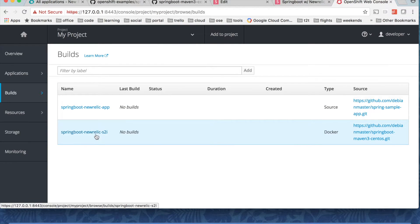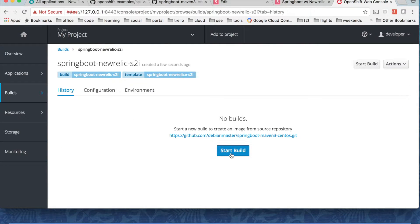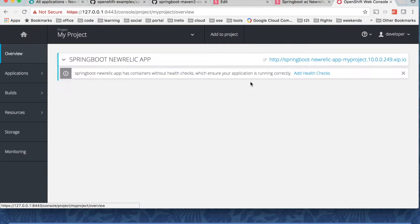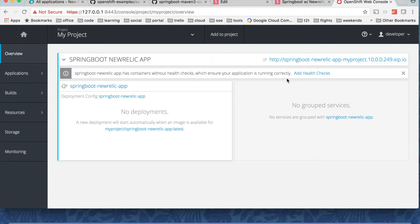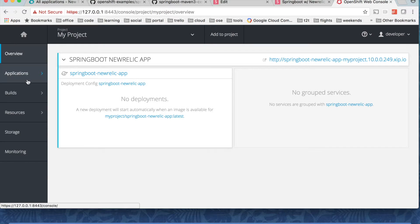Go click on the S2I build here and then do a start build. That's all you need to do for the build to complete. And once the build is complete it is going to deploy application.